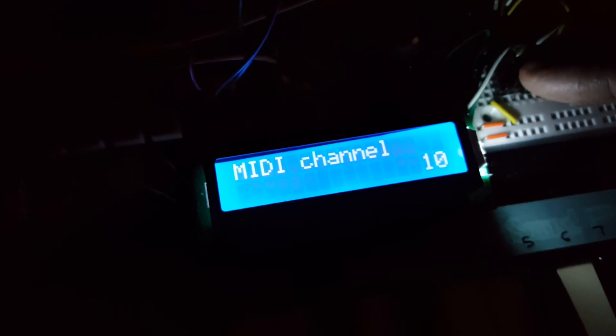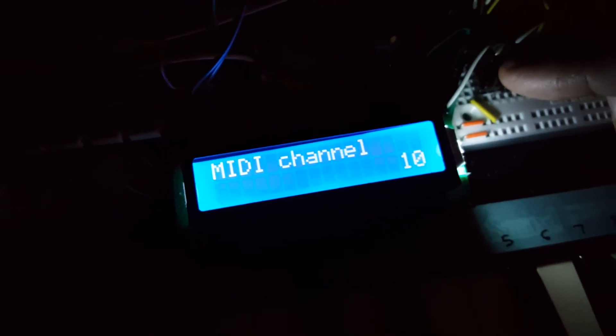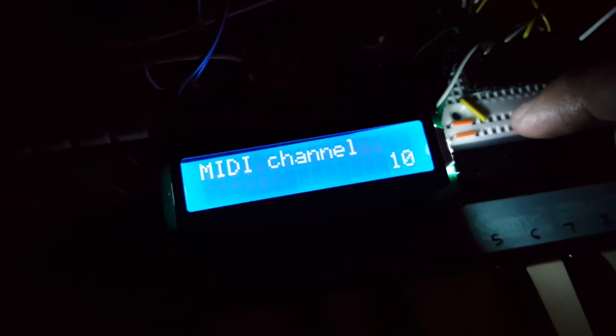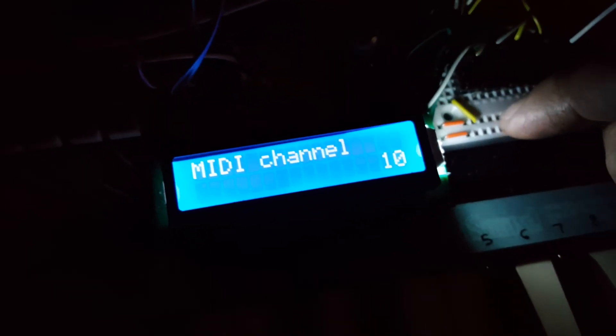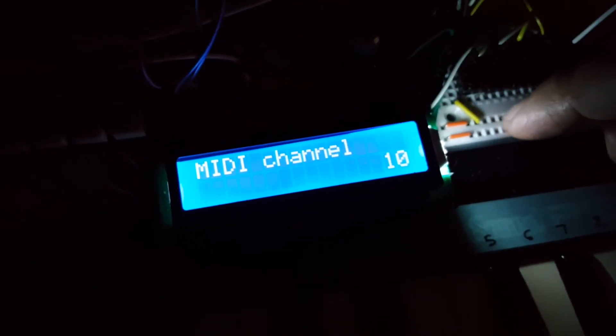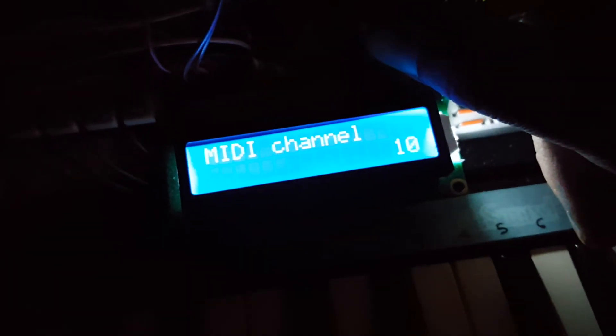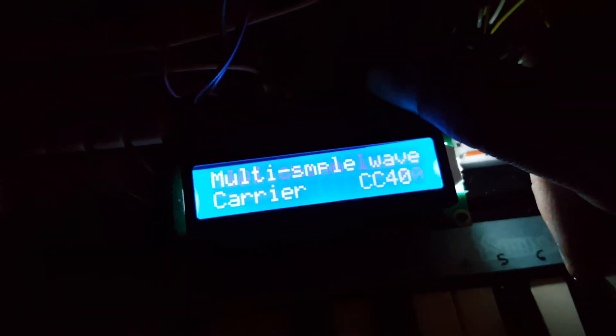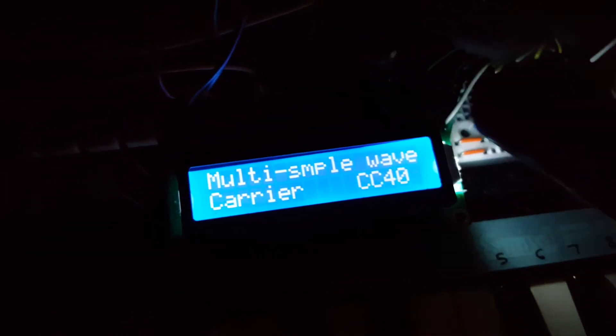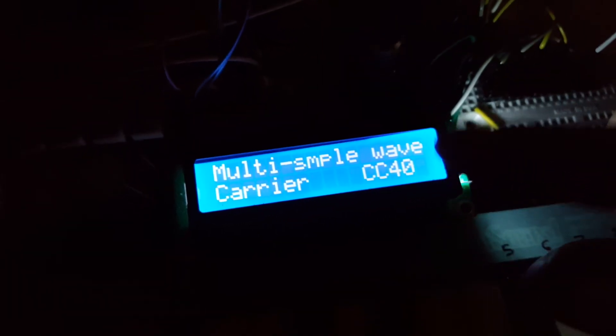So as long as you have an SD card in this synth, it will remember all your MIDI settings. And not just your MIDI channel, but all of the programmable CCs too.